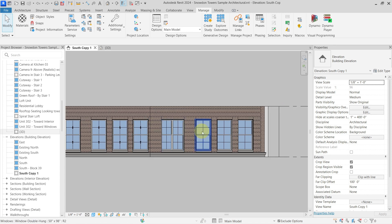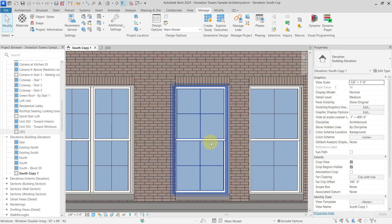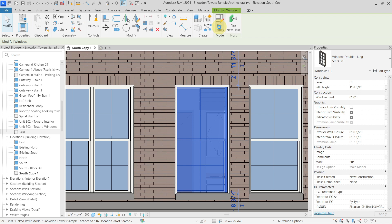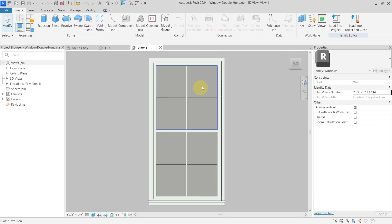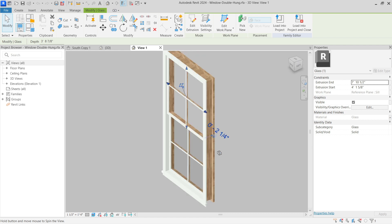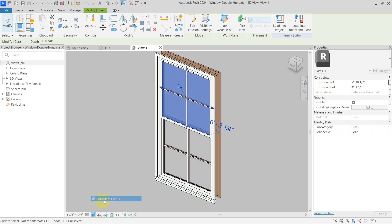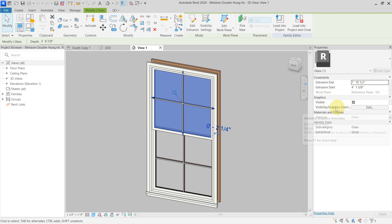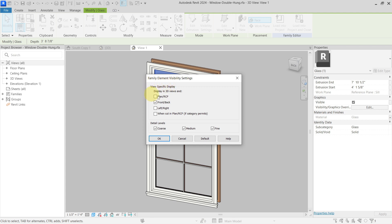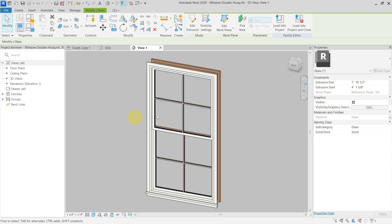The next possibility is to go inside the family itself. If I go to my window family and select my glass material, you can see that this material — I will go with Consistent Colors — has some visibility settings here. You can see the Visibility/Graphics Overrides, and if I go inside of it you can set display options for different views. Here you can see it is turned off in plan, RCP, left and right, and so on, so I will turn off also the front and the back so it will not be visible from the front or back.